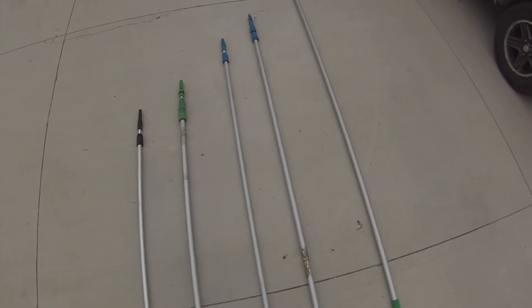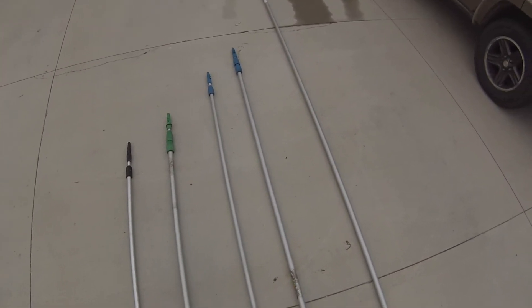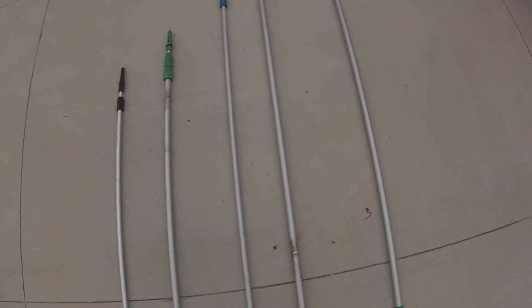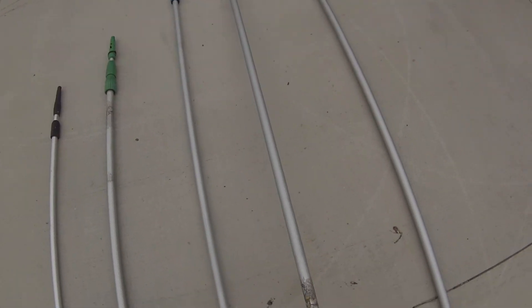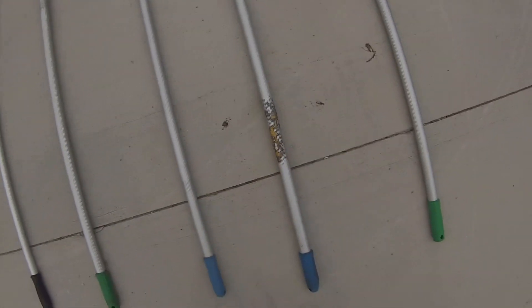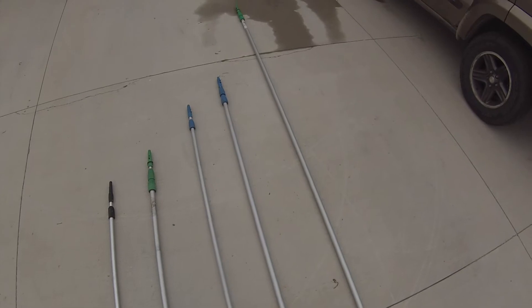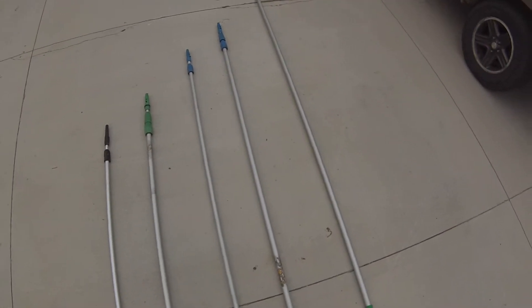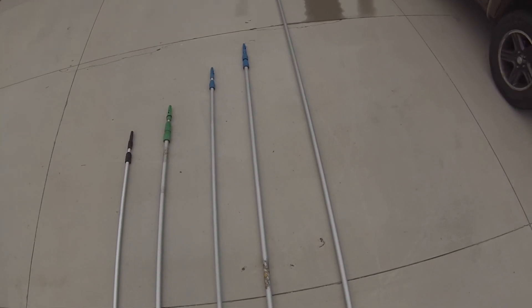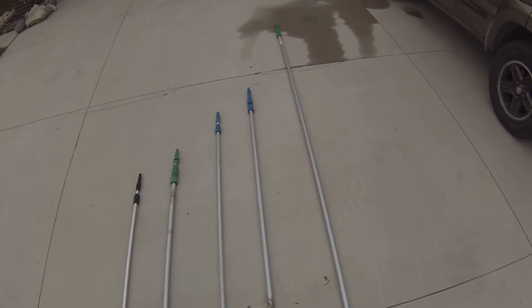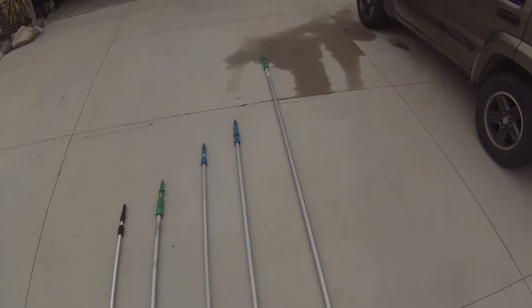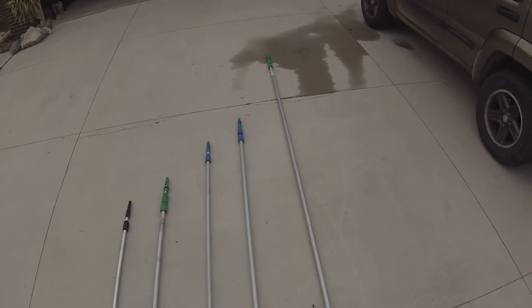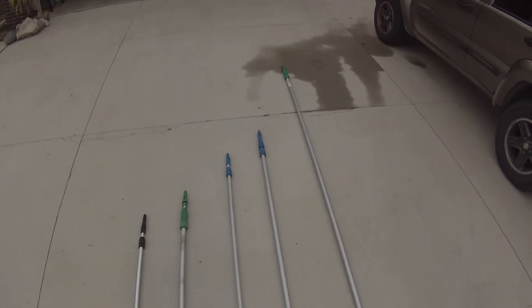This one I've had since I first started out. This is an Unger 20 foot. This thing has gotten me out of all of my situations where I've just been like, oh crap, I don't want to get on a ladder for that. This thing has always barely somehow reached everything that I needed it to, except a couple of things here and there. But for the most part has always come through for me.